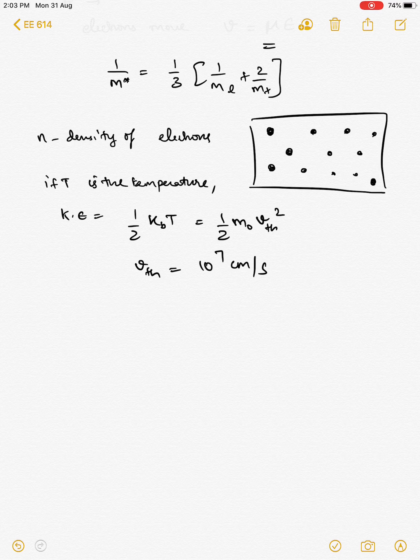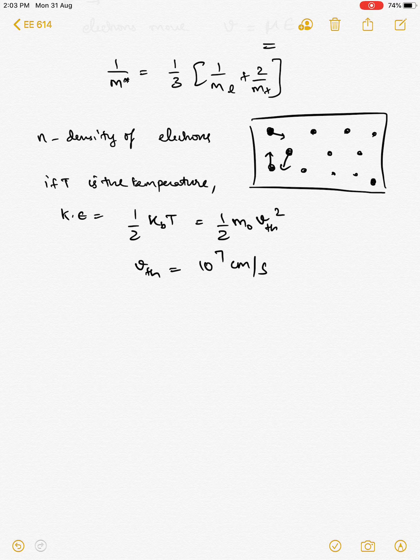So basically, electrons move at very large velocities even at room temperature when there is no applied electric field. The reason why we do not have any current is that these velocities are randomly oriented, such that the net velocity of all the electrons combined together comes out to be zero. That is the reason why we have zero current when there is no external applied electric field.